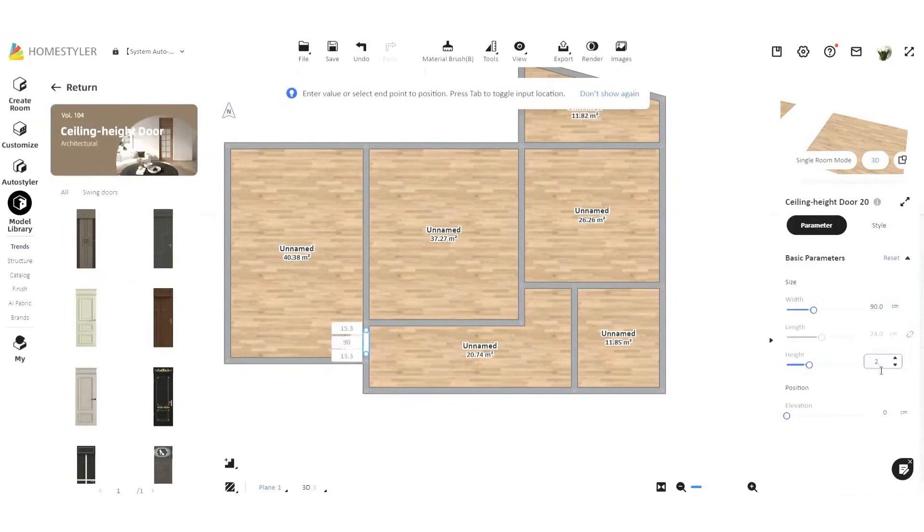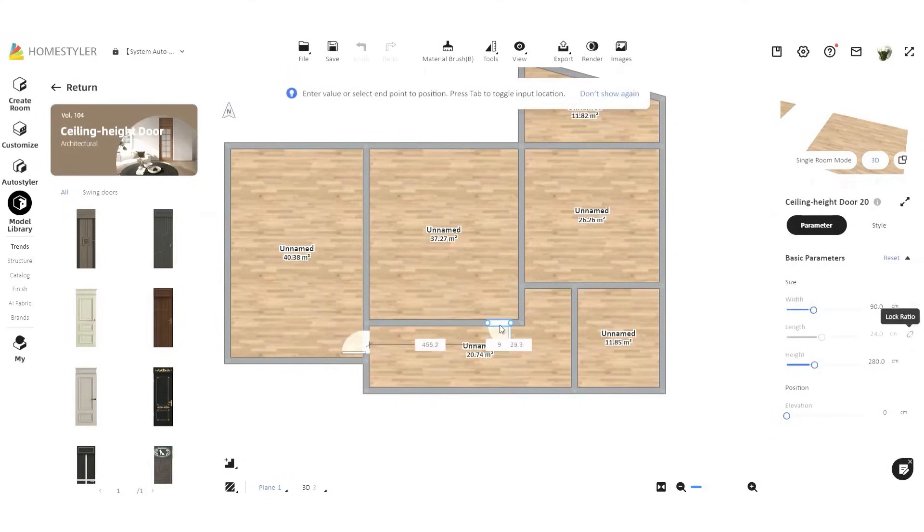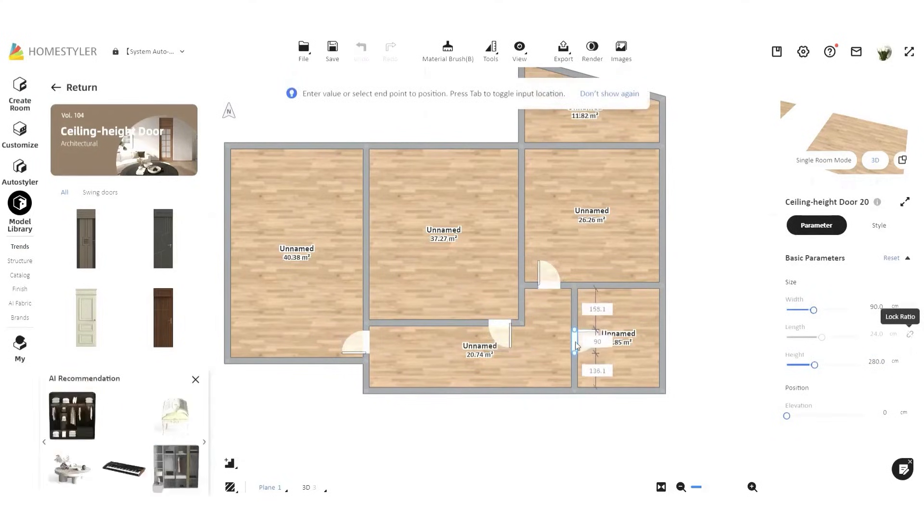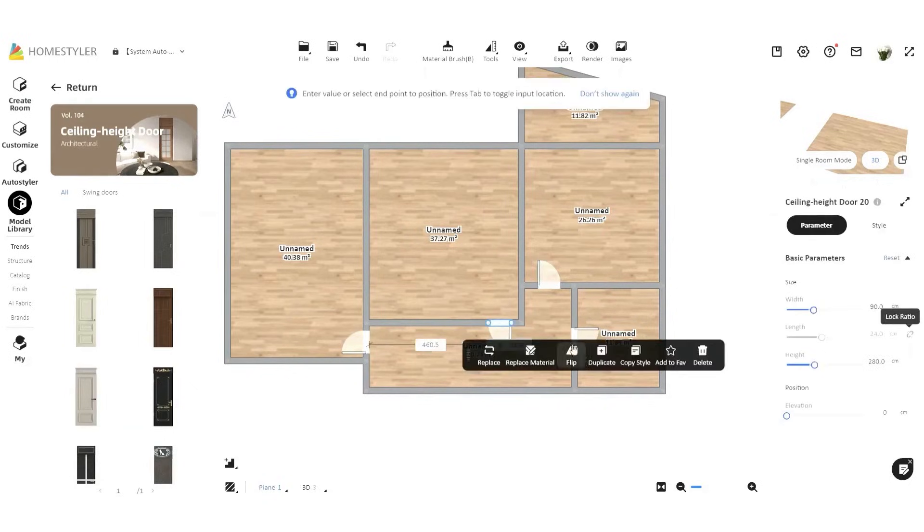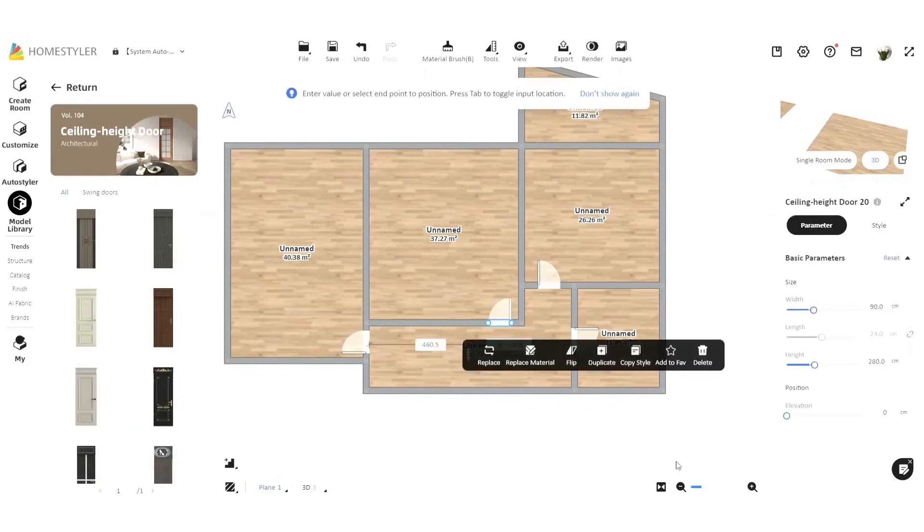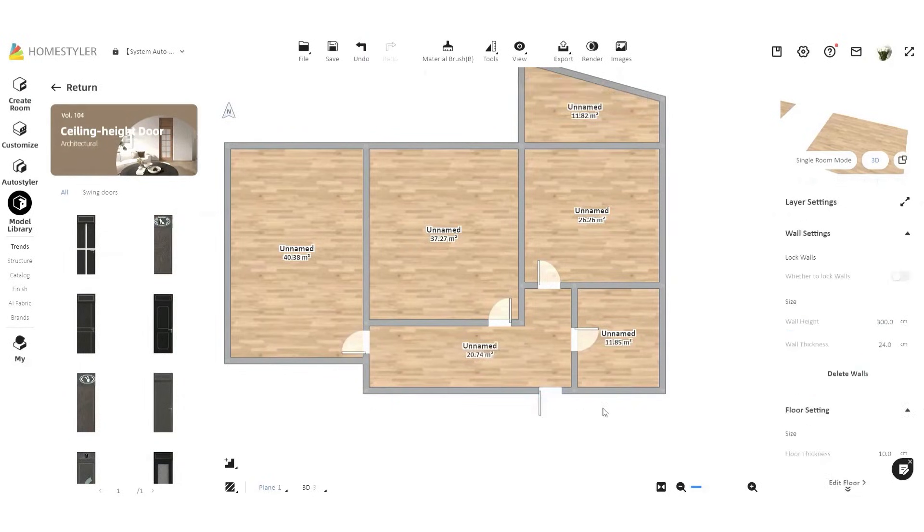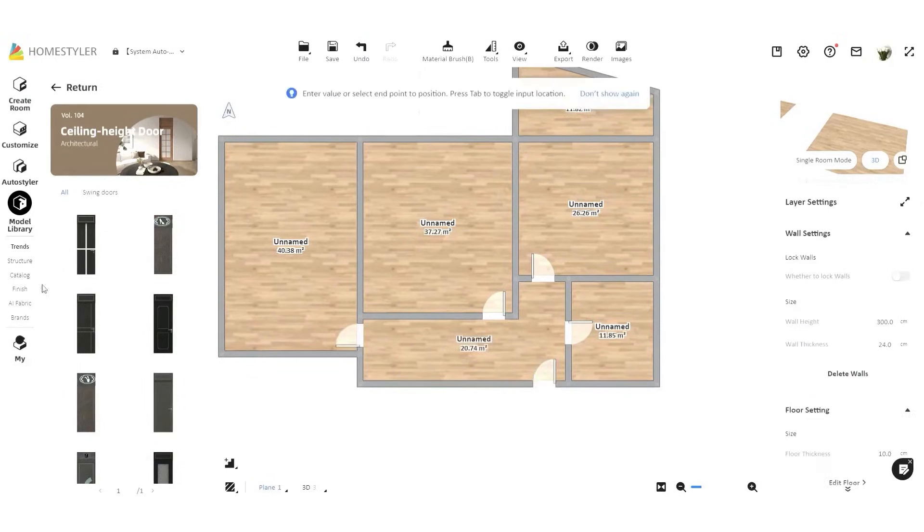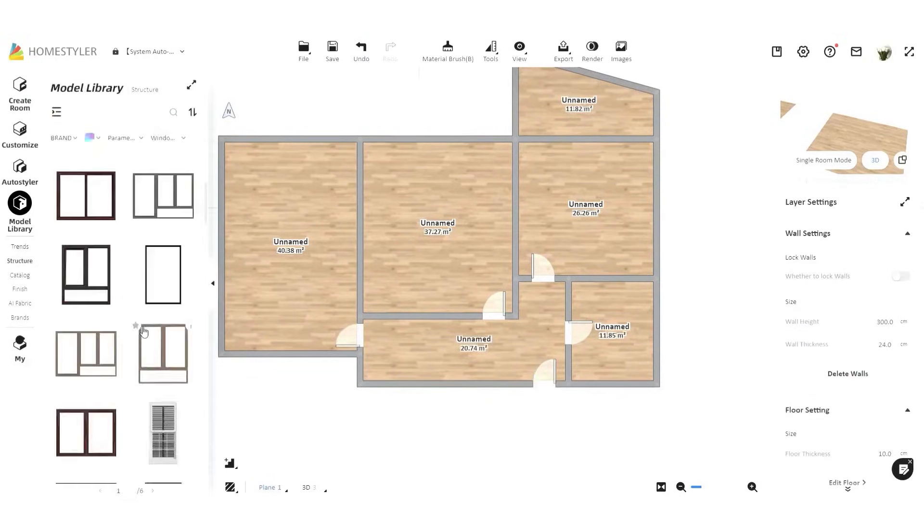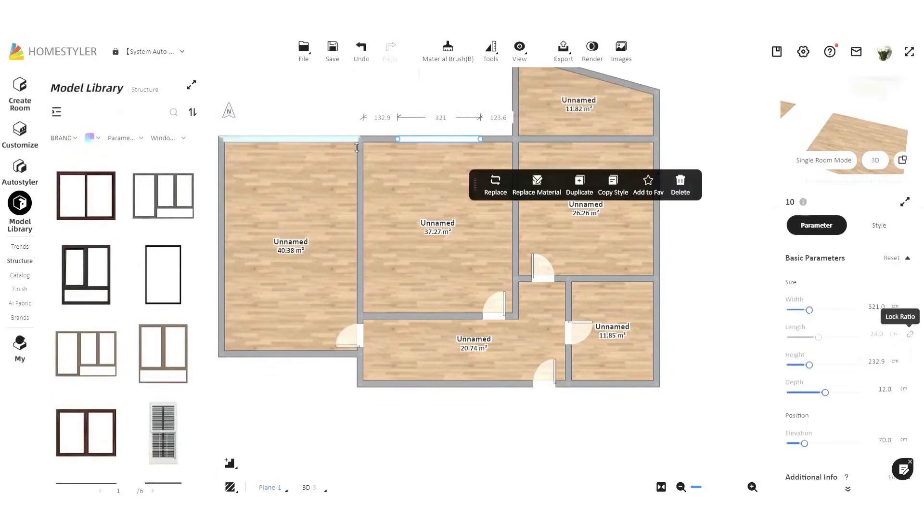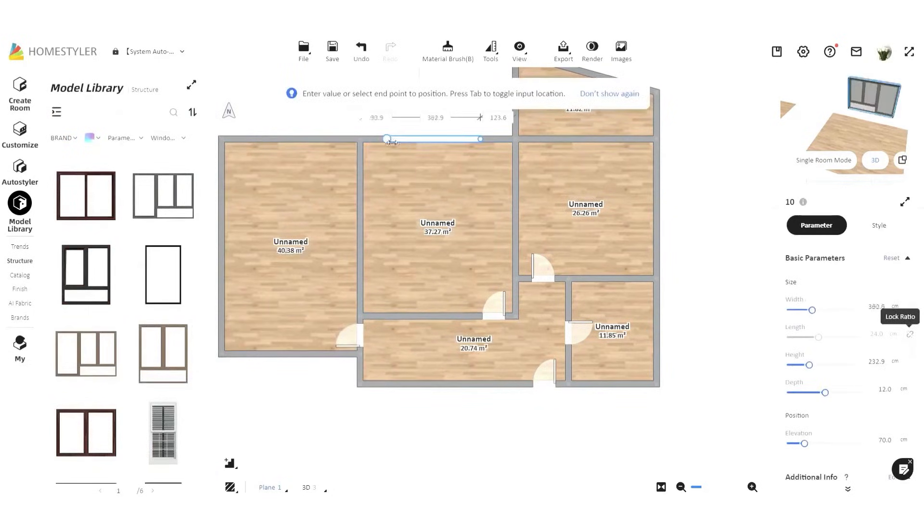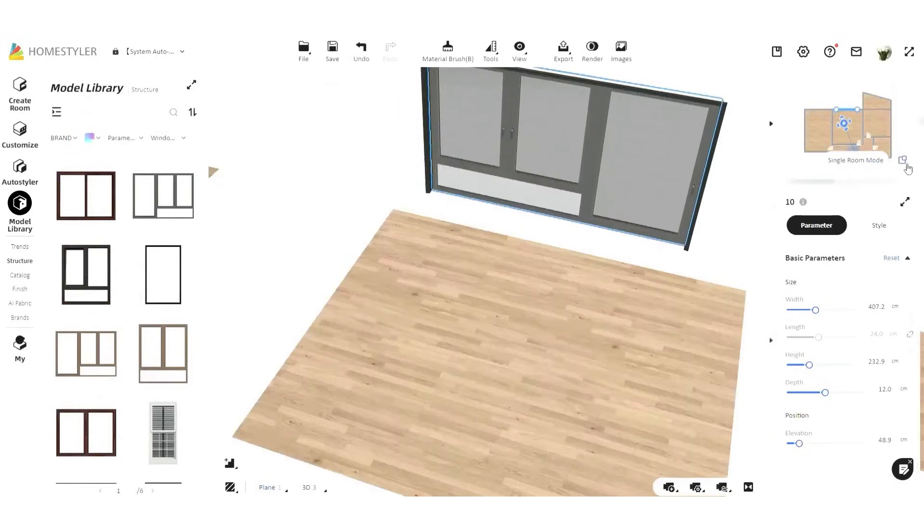HomeStyler's extensive model library includes over 300,000 furniture models, materials, and accessories. If you can't find exactly what you need, you can upload your own textures or 3D models to make your design truly unique. The platform allows full customization of your designs. You can modify preset structures or use the interior modeling function to create custom elements similar to SketchUp. This is especially useful if you want to design unique architectural details or custom furniture.